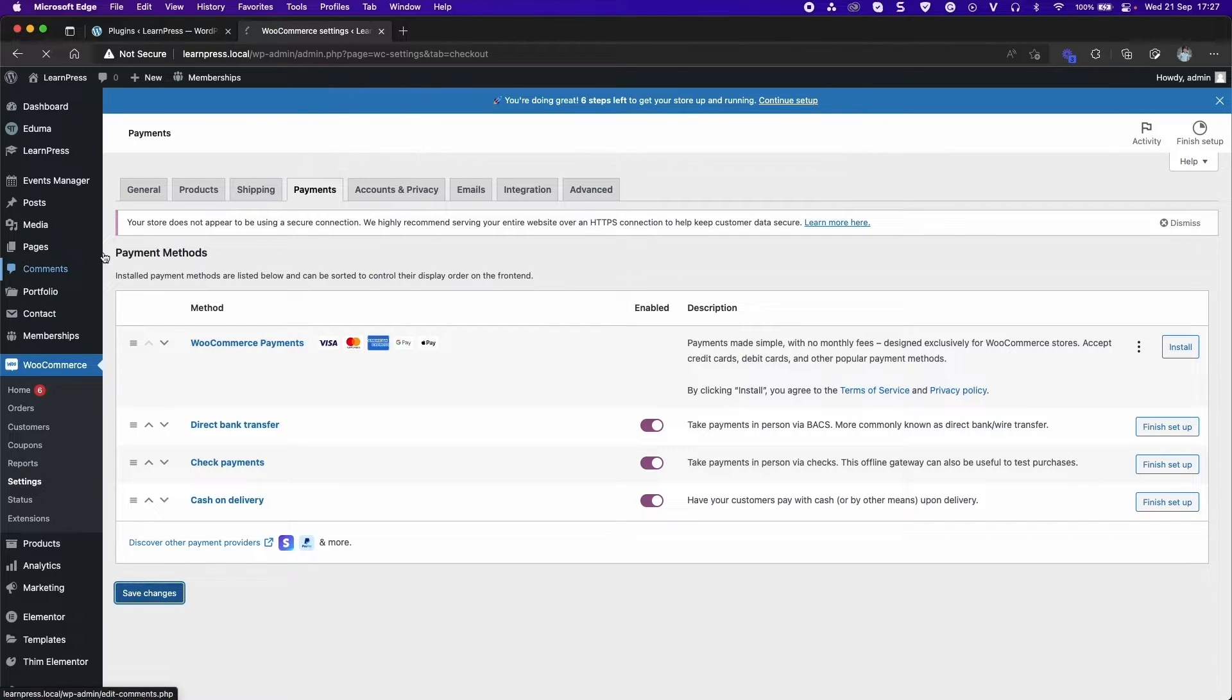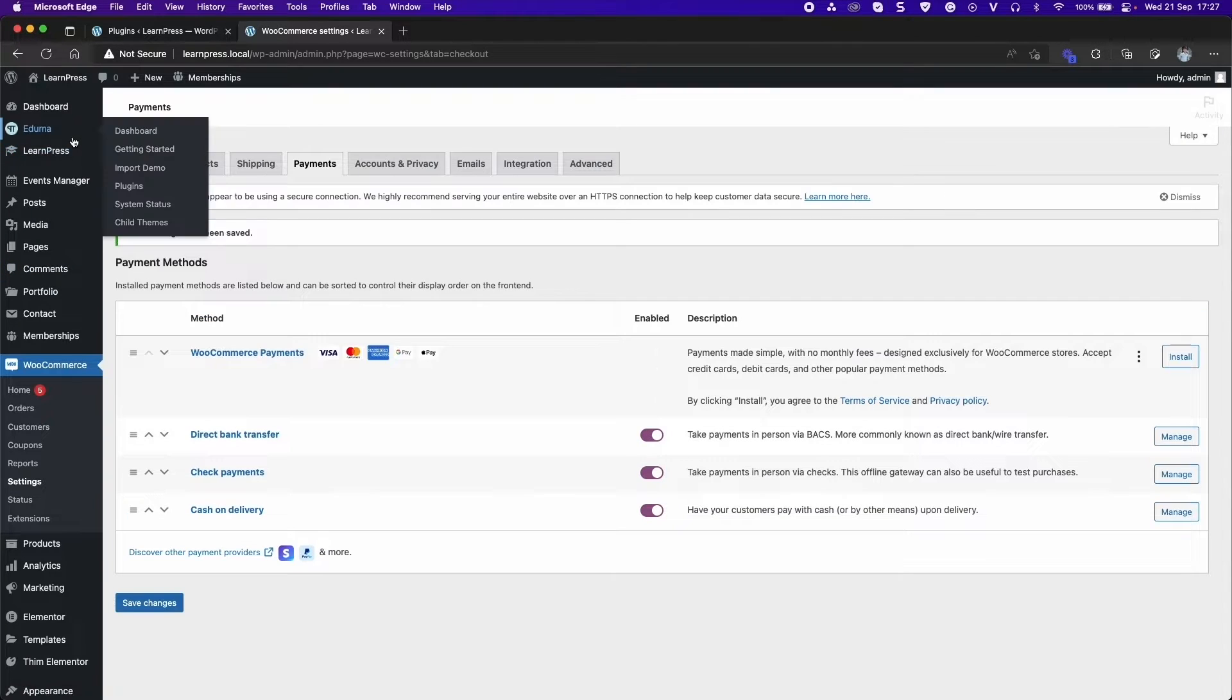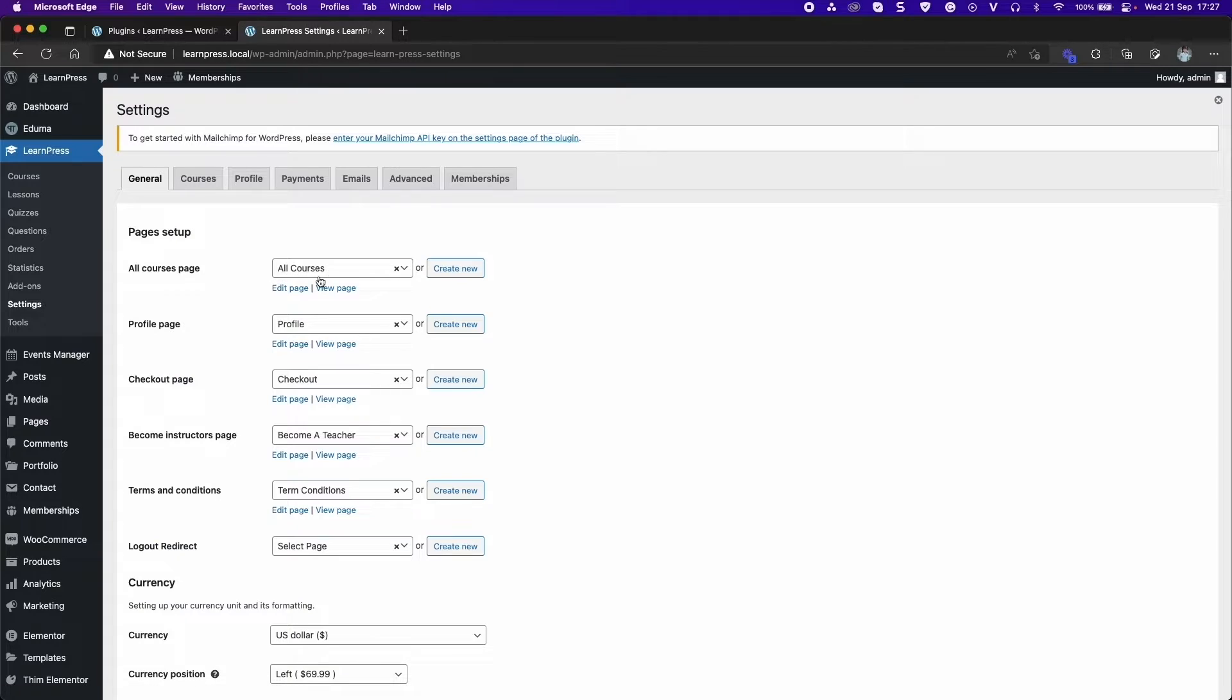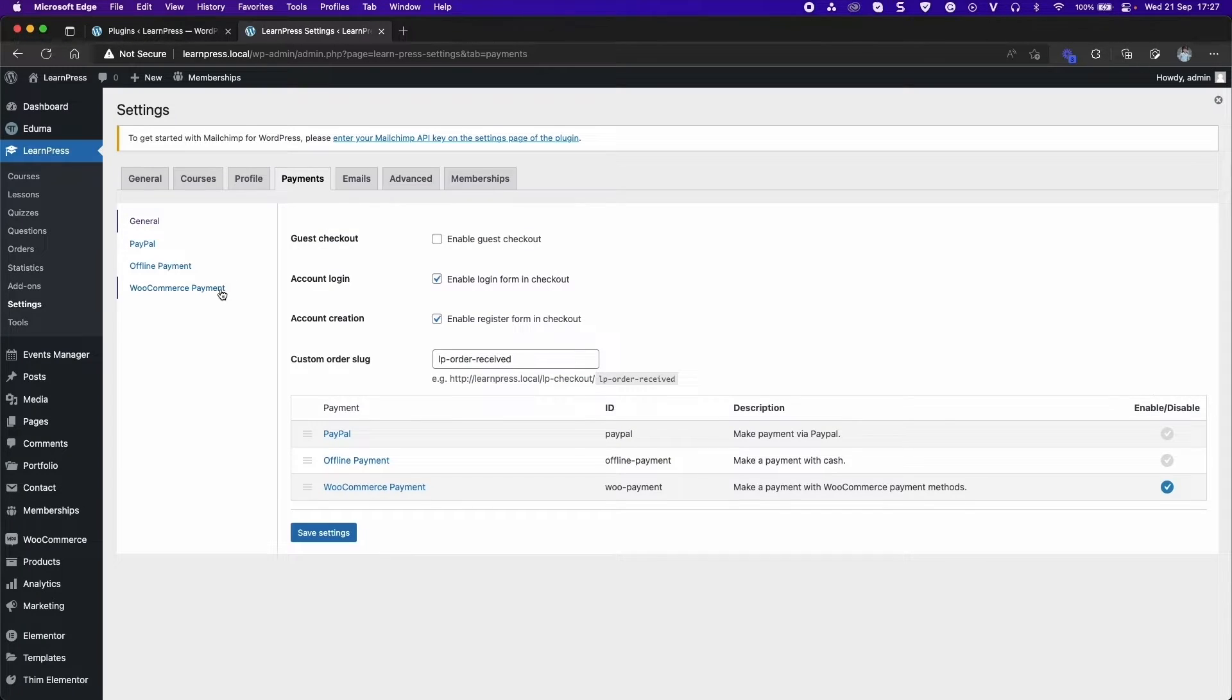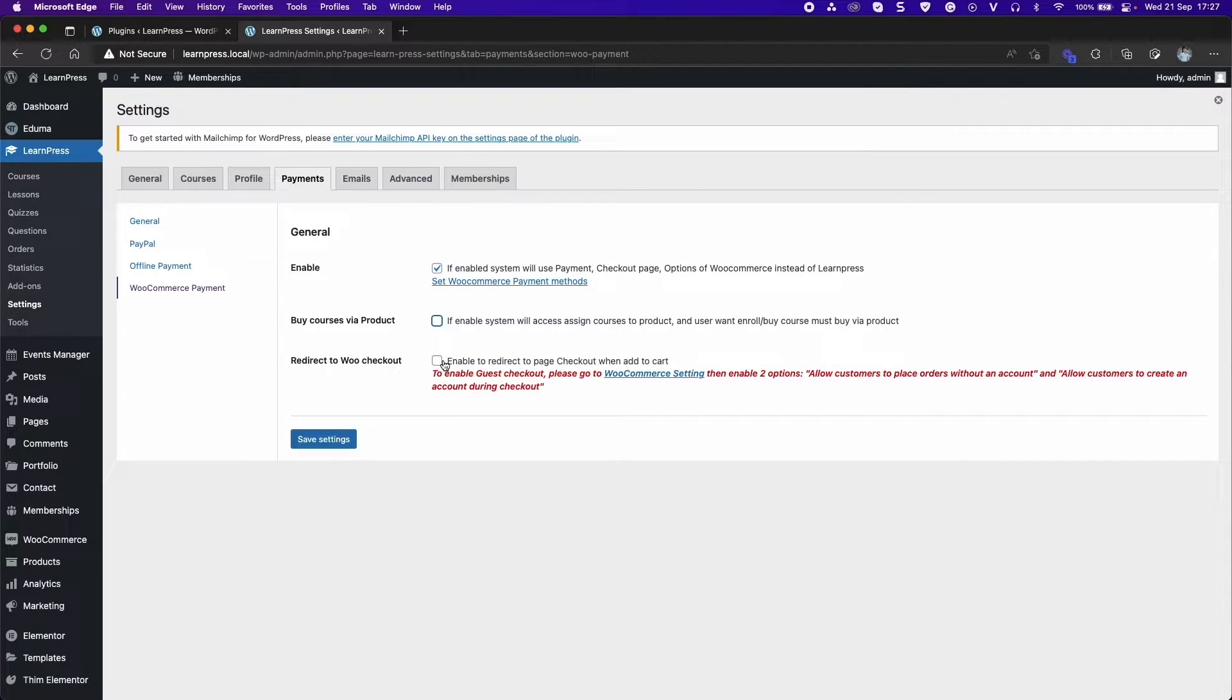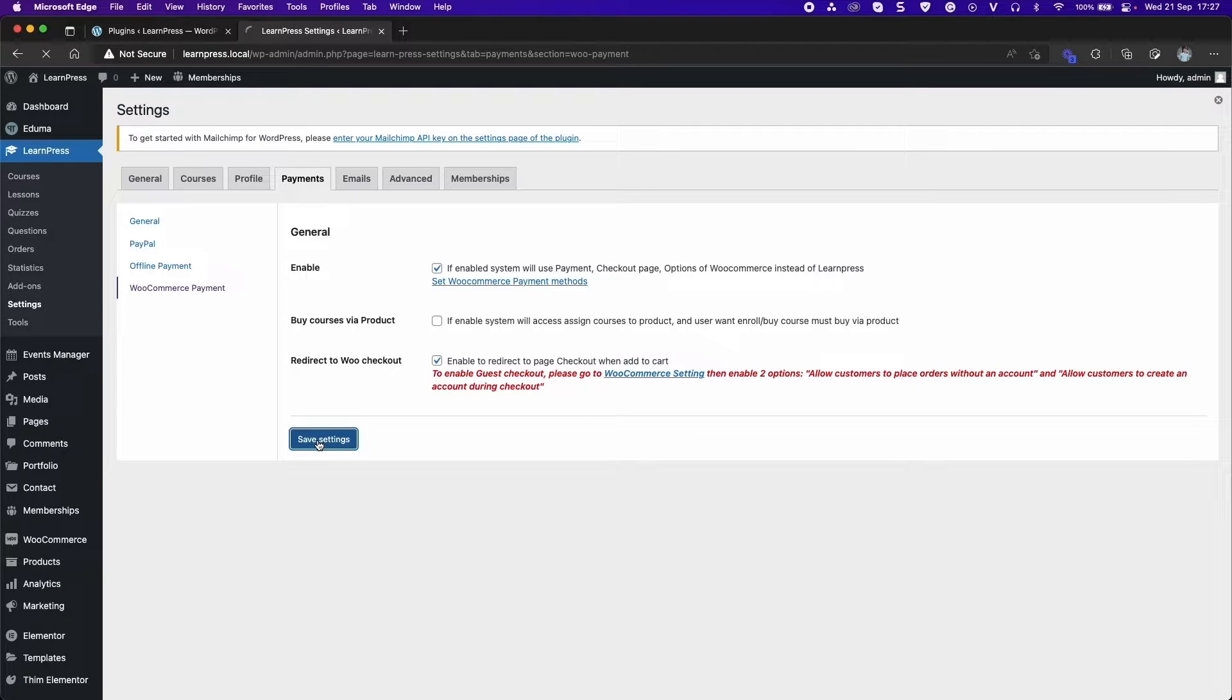Then go to LearnPress, Settings, Payments tab, WooCommerce Payment. Enable Redirect to WooCheckout function to redirect to Page Checkout after clicking Add to Cart.